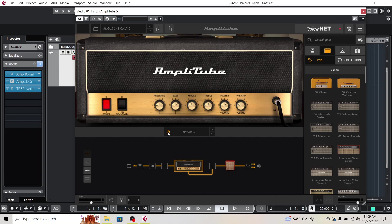So if you want to use the head of an amp in AmpRoom, you just install that with no cabinet, and then you just disable the head in Amplitube.